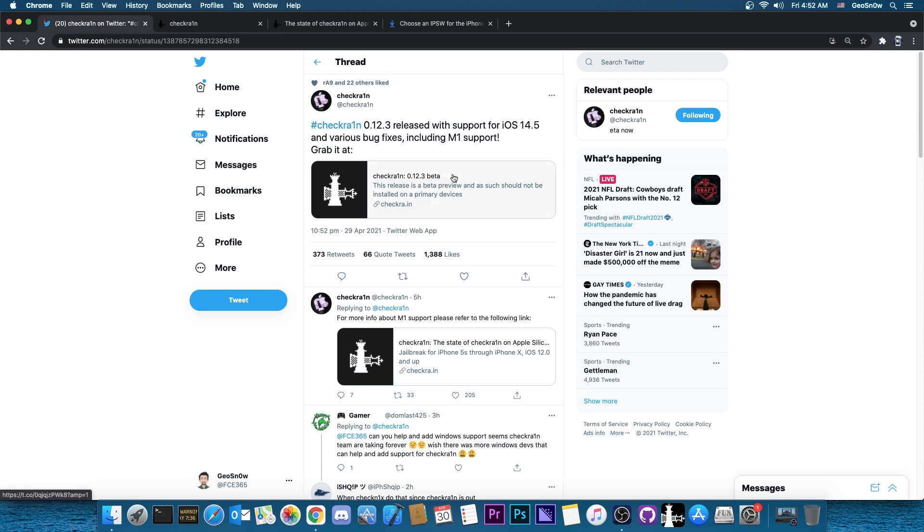It's an important update. Definitely get it. It adds support for 14.5, which we didn't have previously on any jailbreak. So for those of you who have a CheckRain compatible device, there you go. You have 14.5 jailbreak now available.